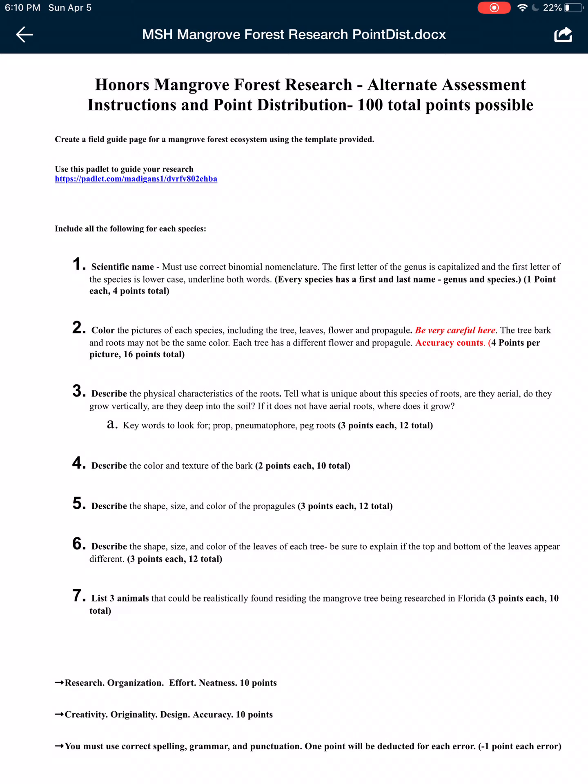Also, if there's a flower in the picture, make sure you know what color the flower is and the propagule. Then you're gonna describe the physical characteristics of the roots. Each type of tree has a different type of root. Be careful. Look for the words prop root, pneumatophore, peg roots, or are the roots in the ground. Make sure that you describe color and the texture of the bark.